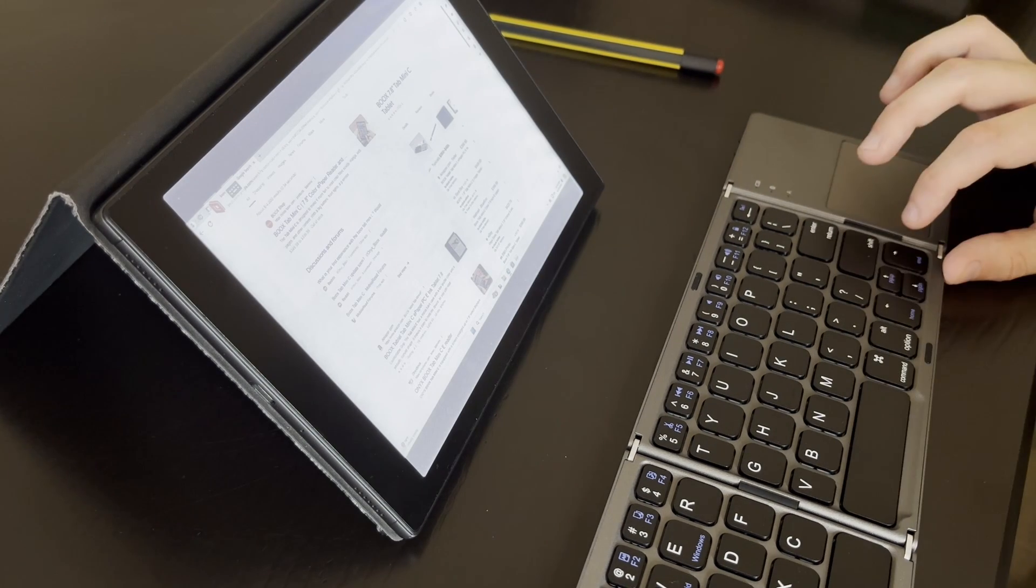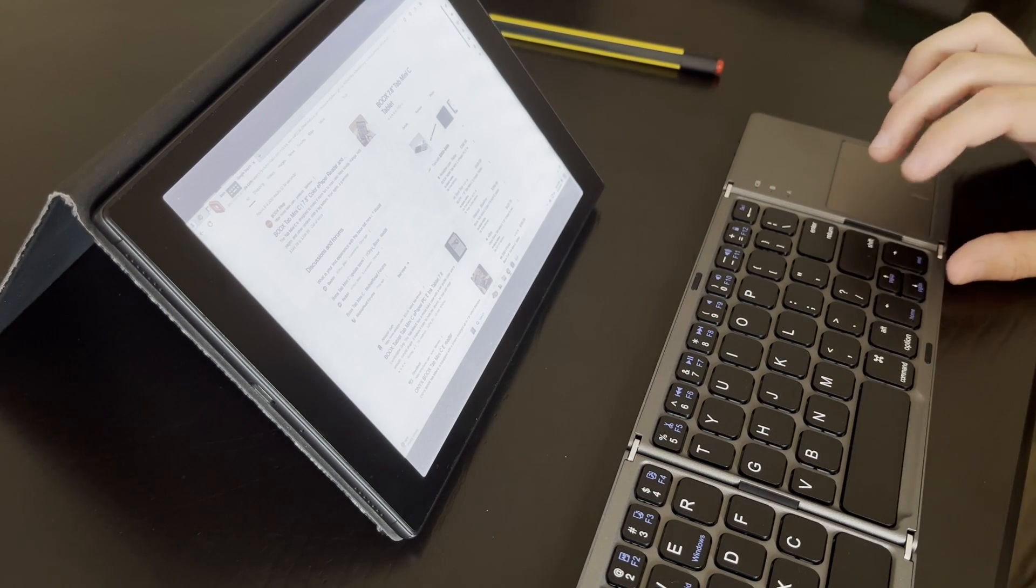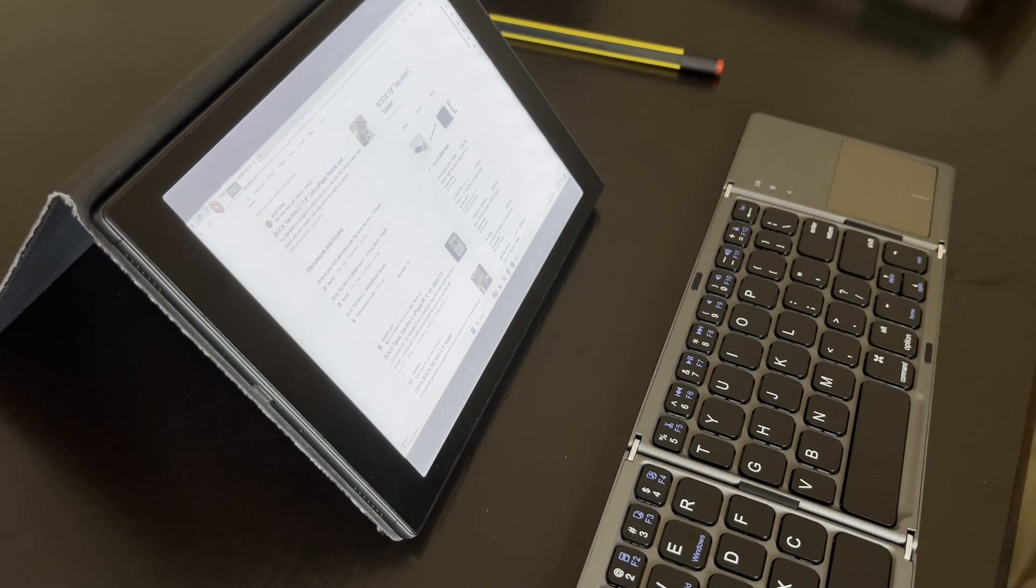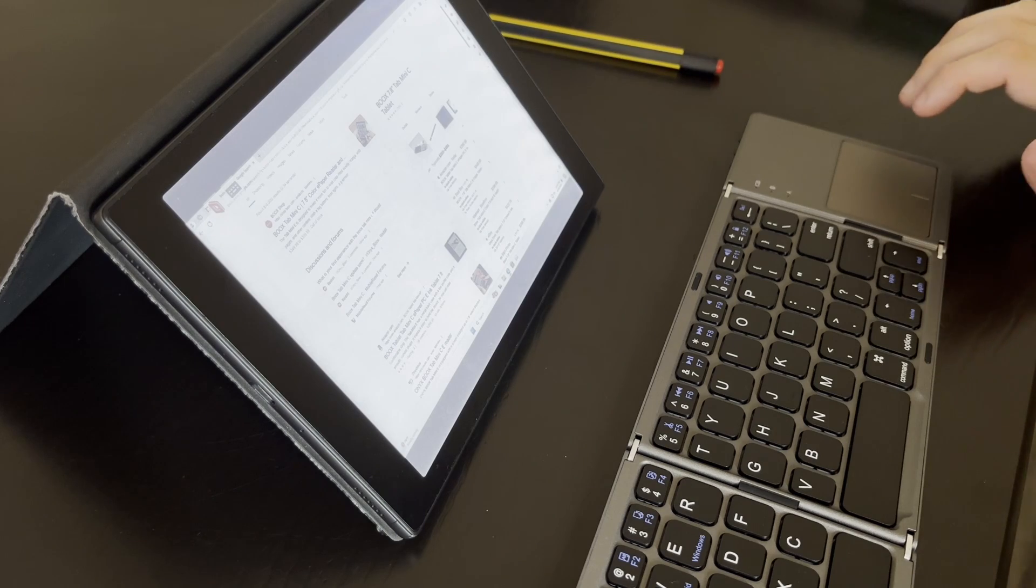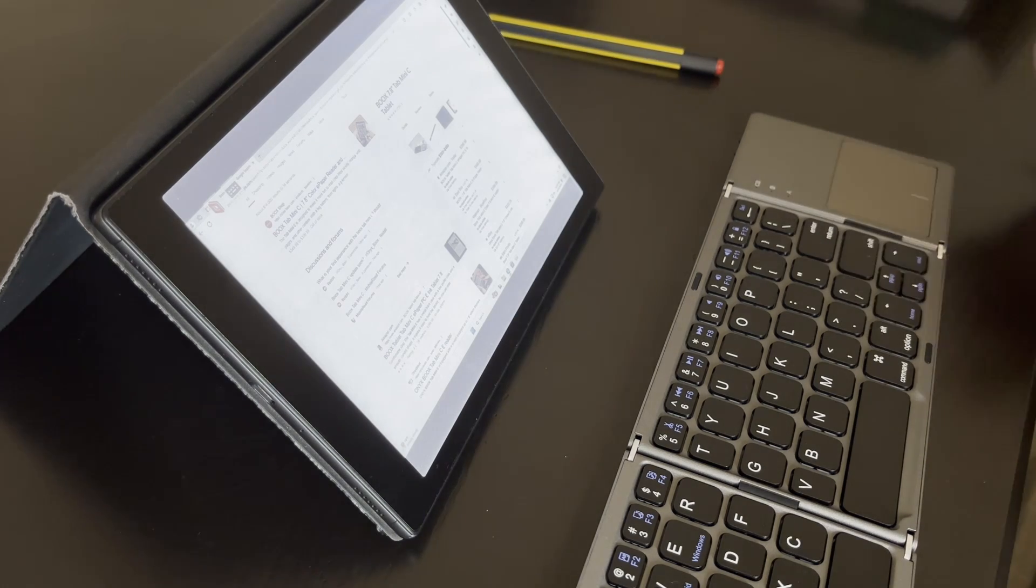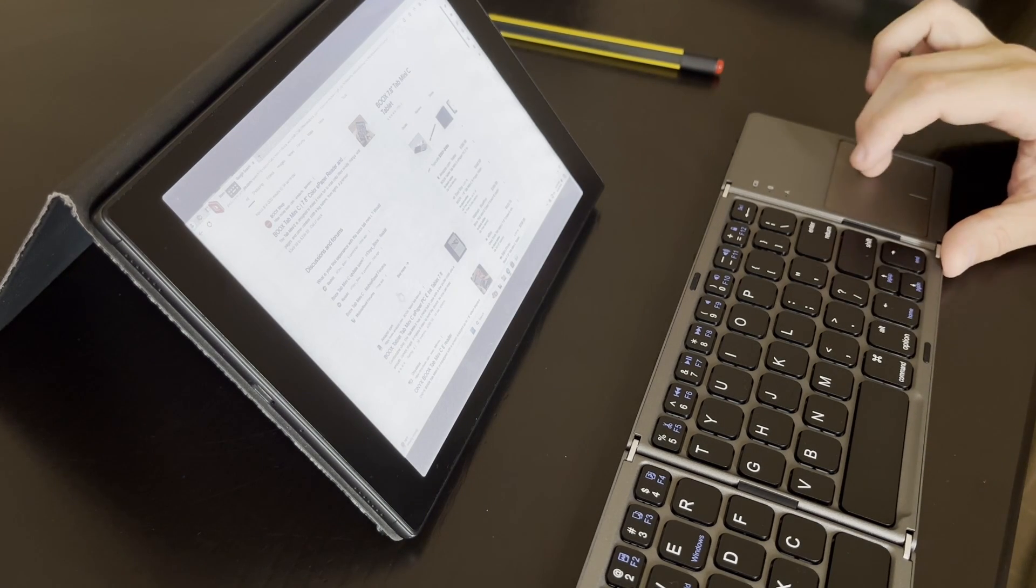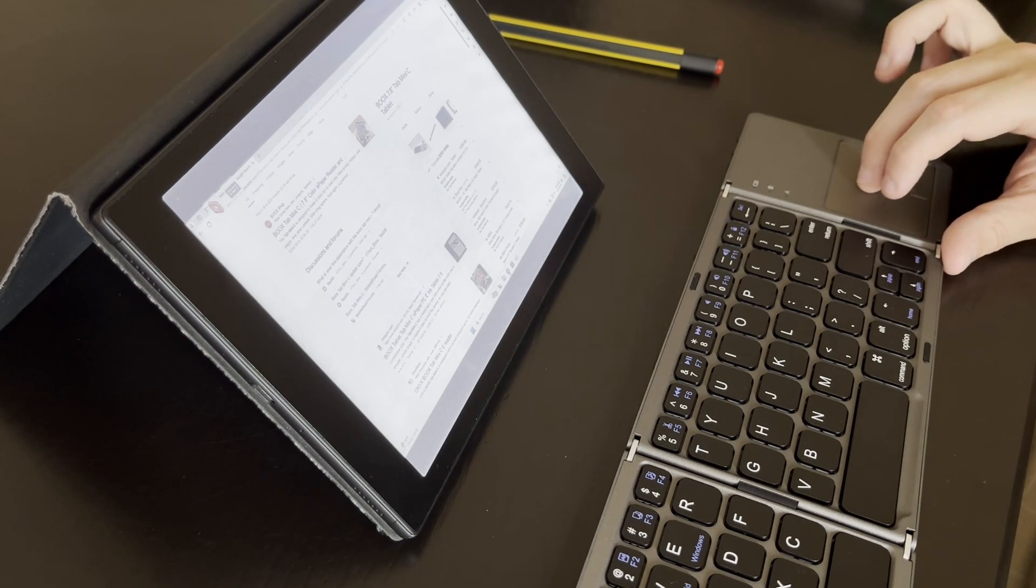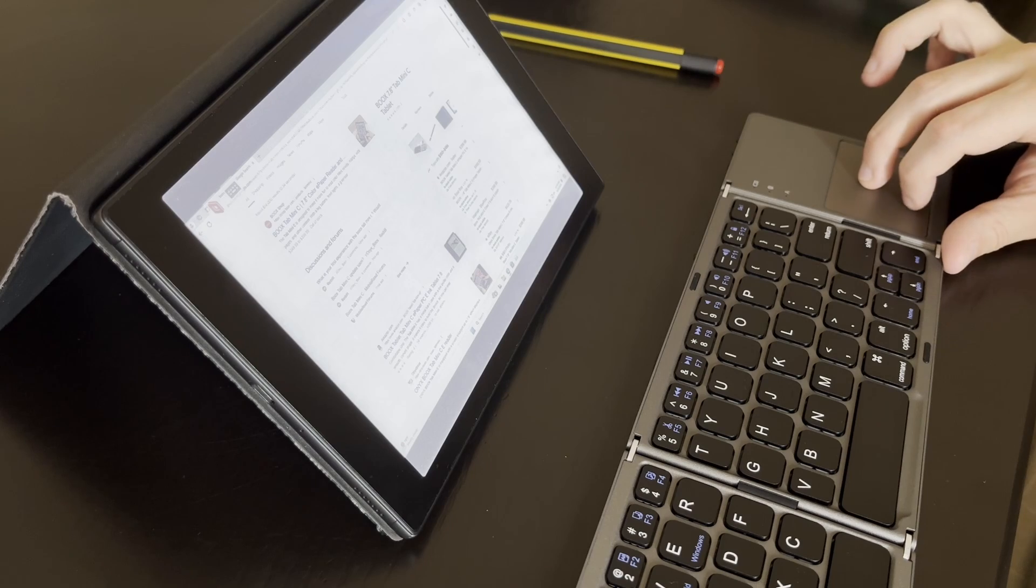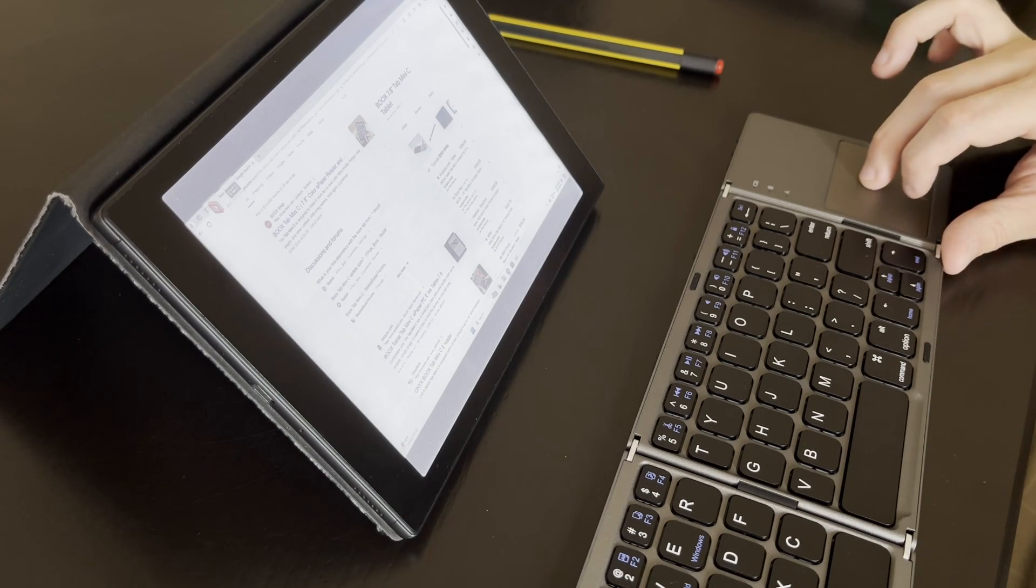I wouldn't say it's ideal for gaming for reasons we've gone over in other videos and will continue to go over. But not a terrible experience, and you can see I can just fully control my Windows desktop, which is pretty neat.